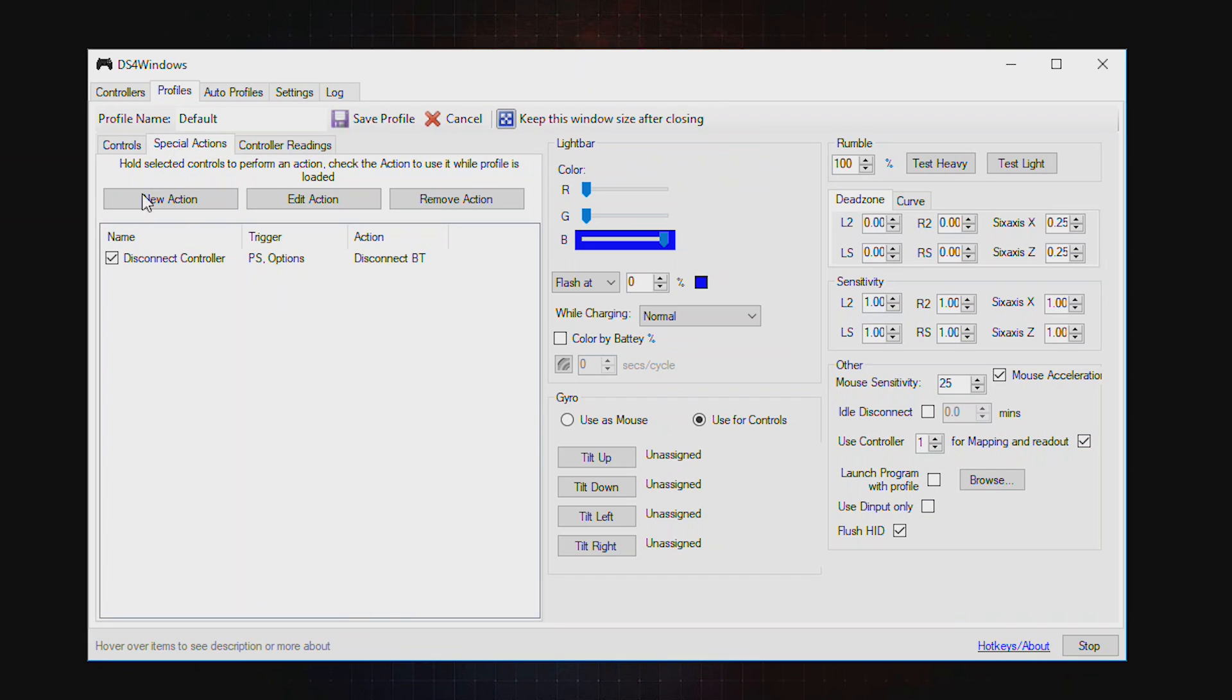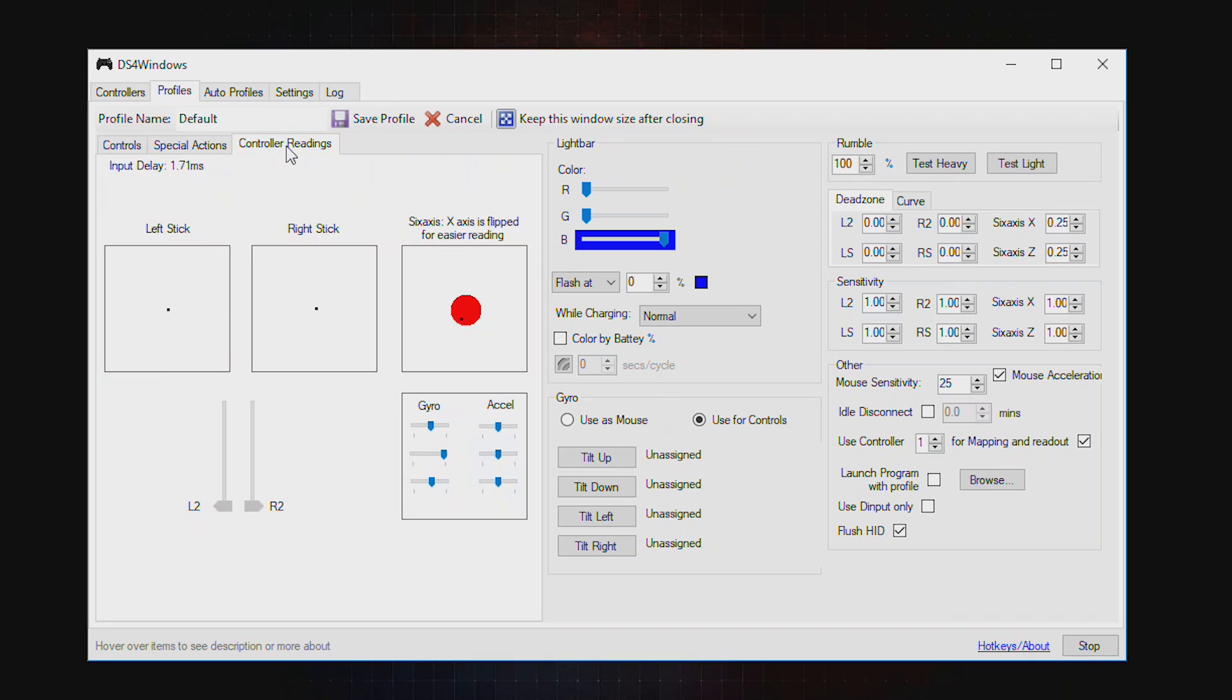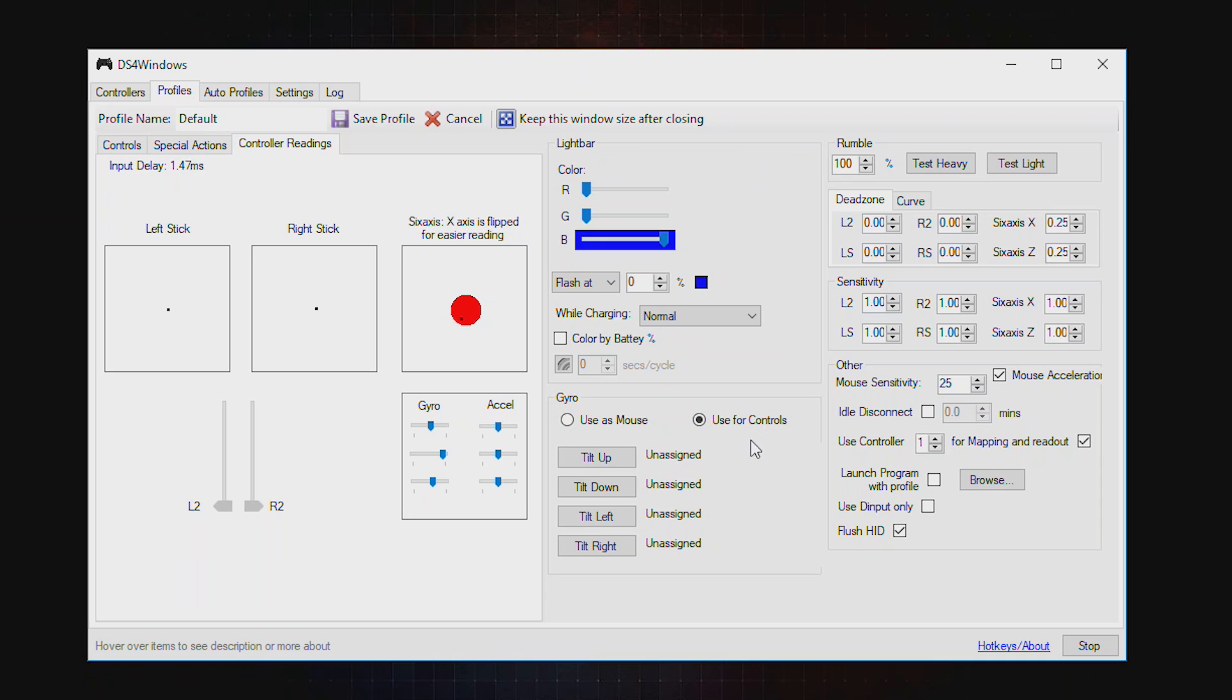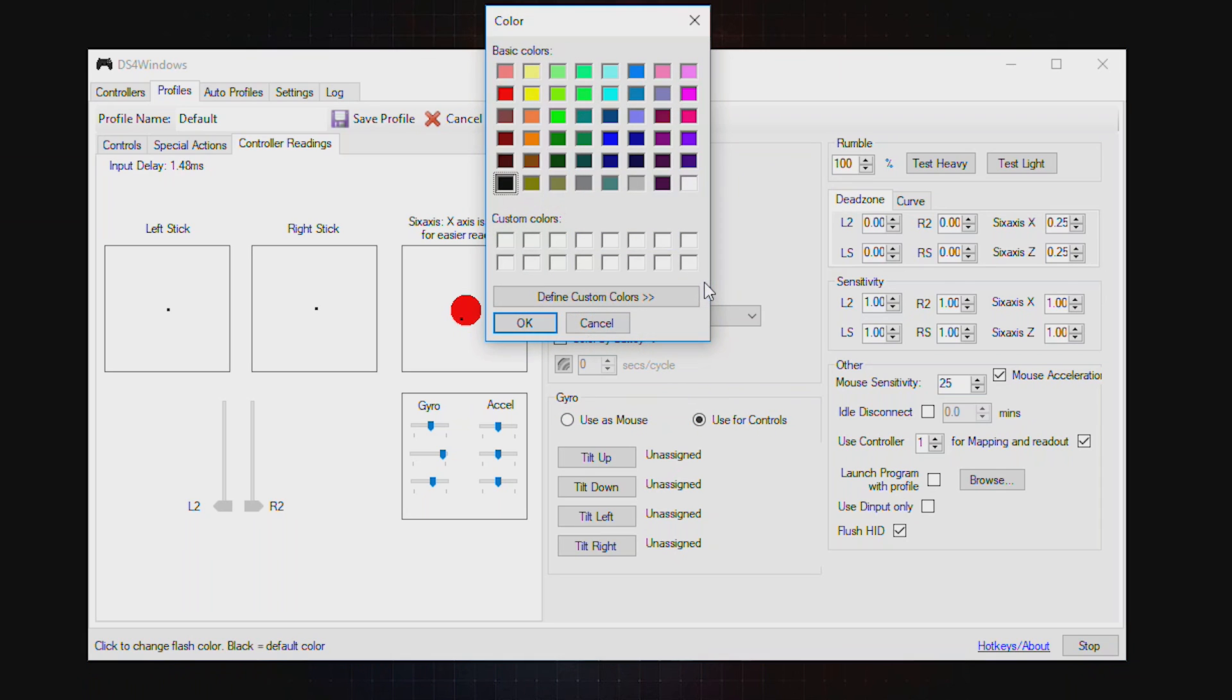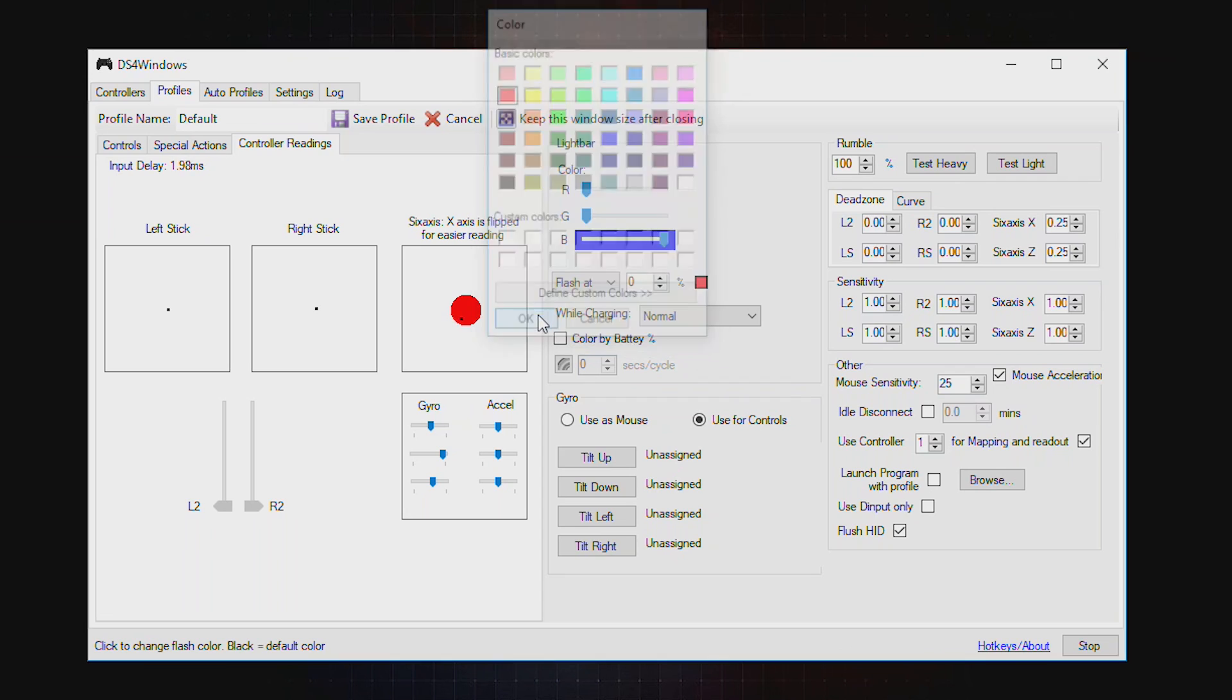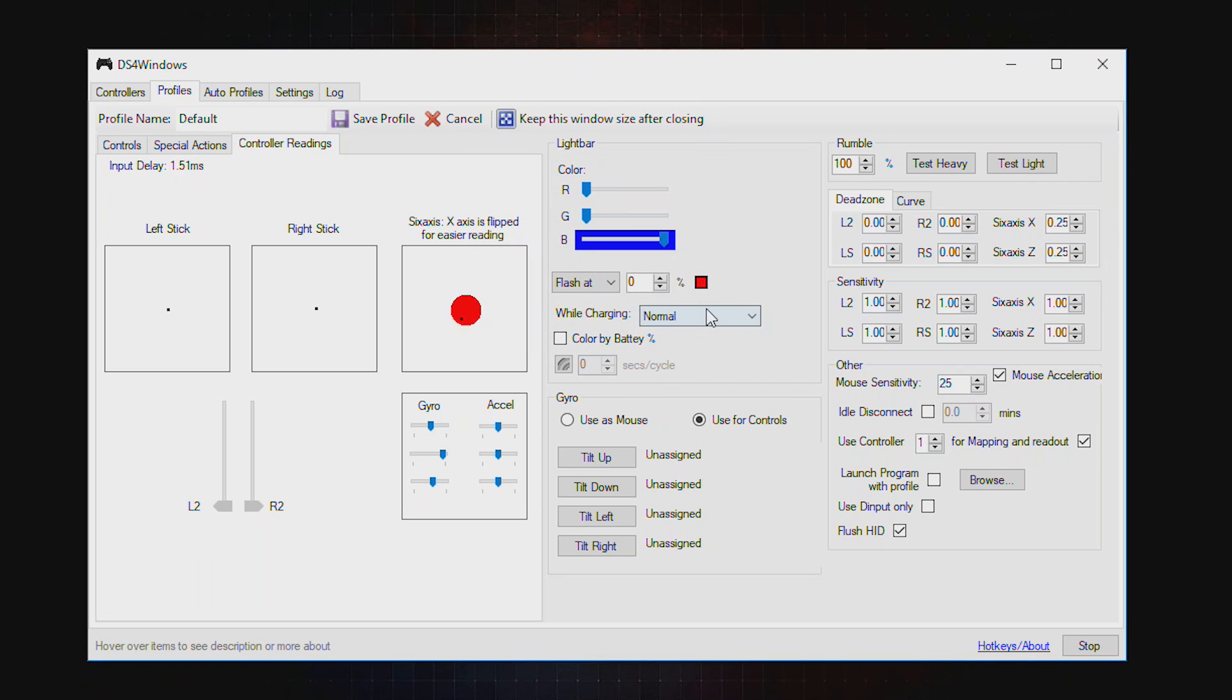Here you can assign special actions onto your buttons. And this is where you can get your reading when you press onto the keys. You can have gyro used as a mouse or control. Here you can flash at when zero percent. This is the color you can change when your battery is low. And tilt out, tilt down, tilt left, tilt right.